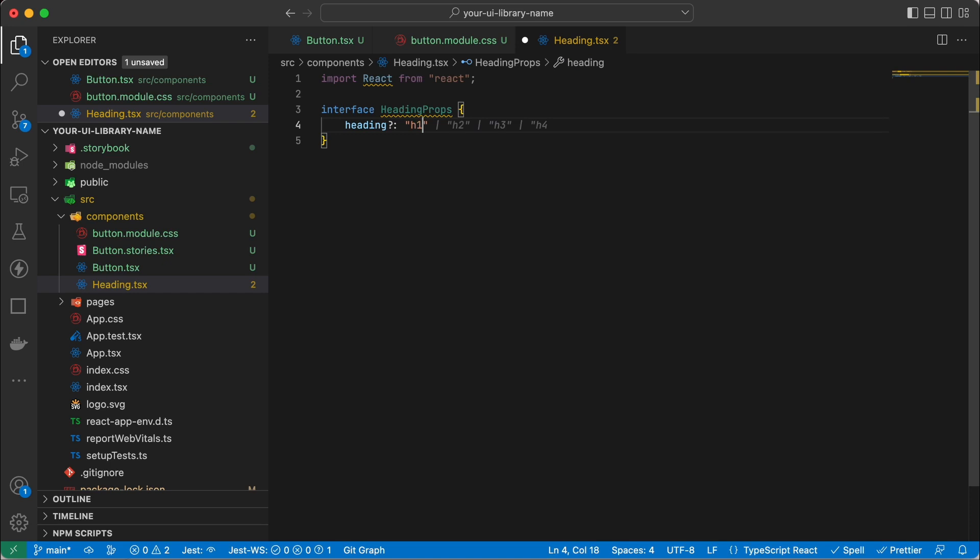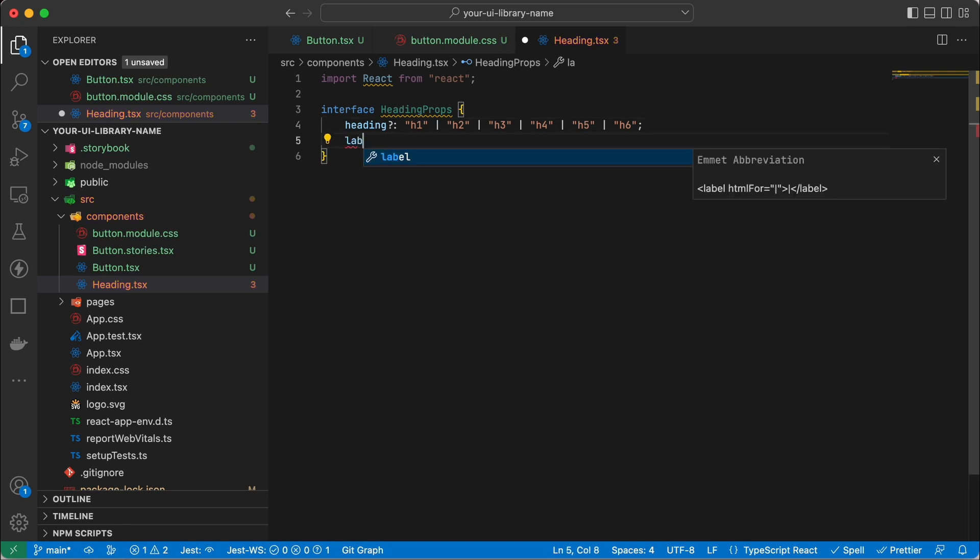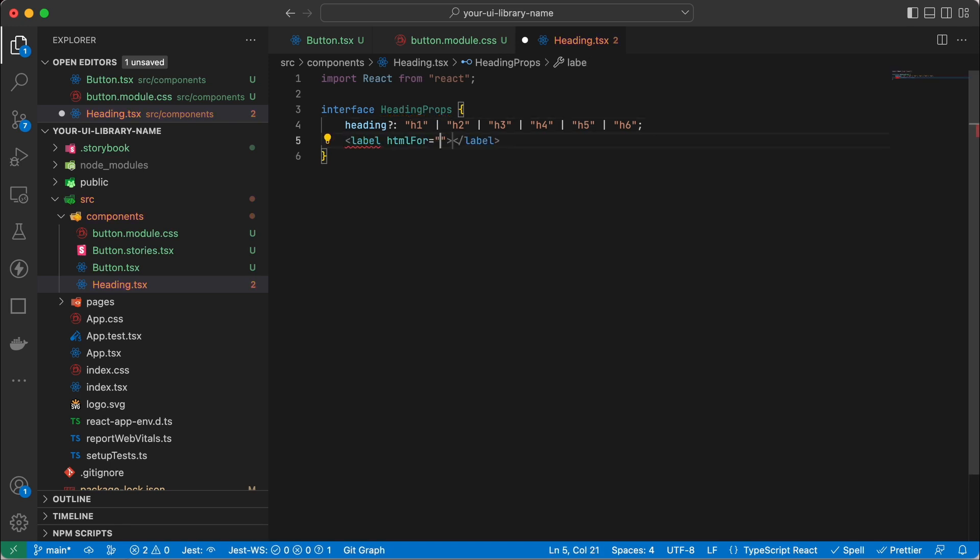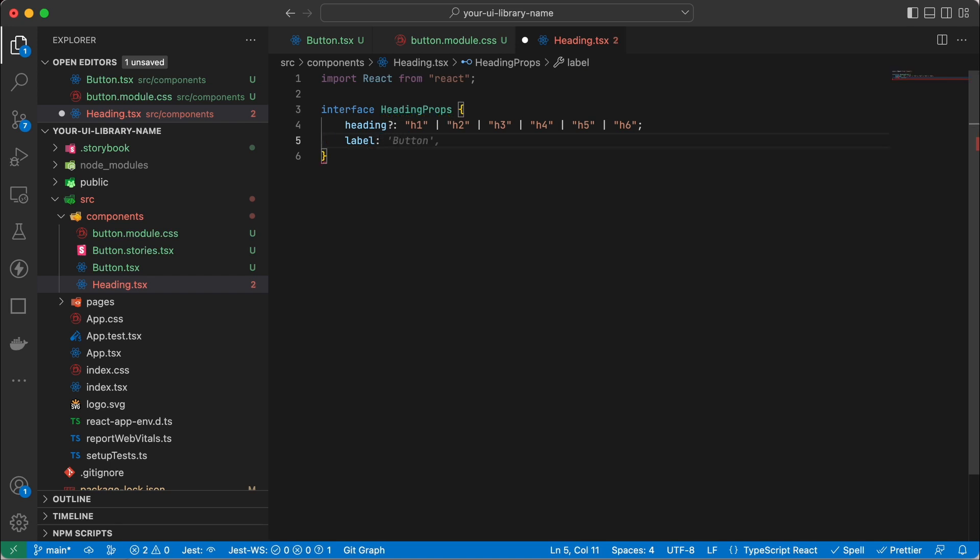Let's start off with a type of heading that it is. So that's h1, h2 and so on. Next I'll create a label. So this will be what the actual content of the heading is.